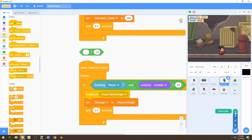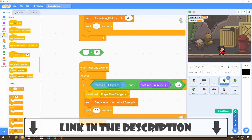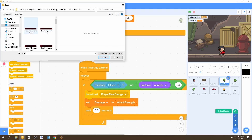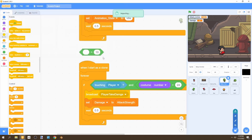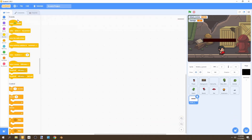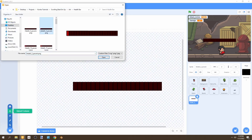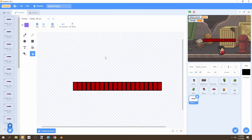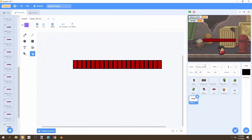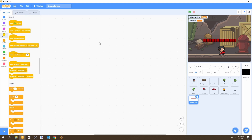To change that, we'll create a brand new sprite. The link for this sprite is in the description. For the health bar, we're going to import the first one — health zero percent — click open, then go to costumes and upload the rest. Select the second one, hold shift, select the last one, and bring them all in. Now rename this to 'health bar.'